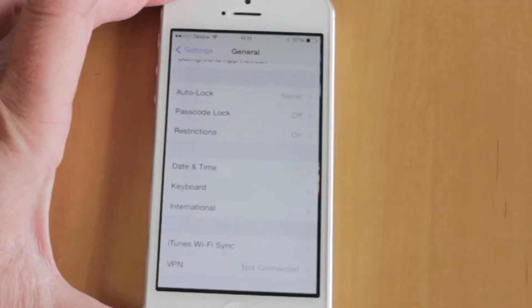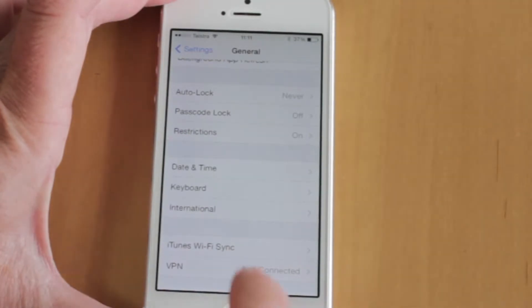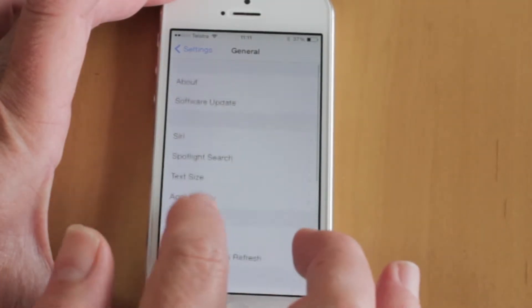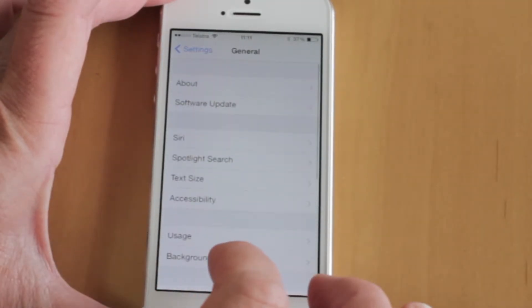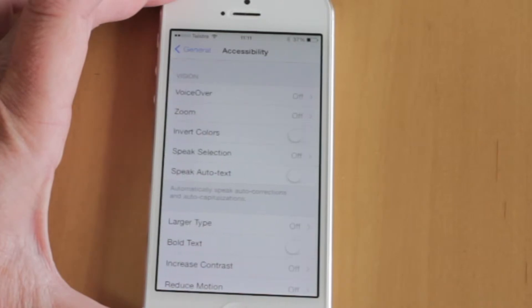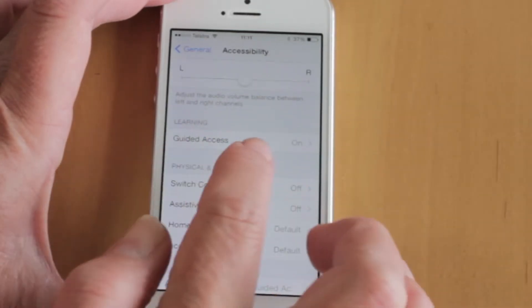If you want your child to play with only one app — like Bubbles, for example, which I've downloaded for my toddler — simply tap on Settings, then General, and tap Accessibility.